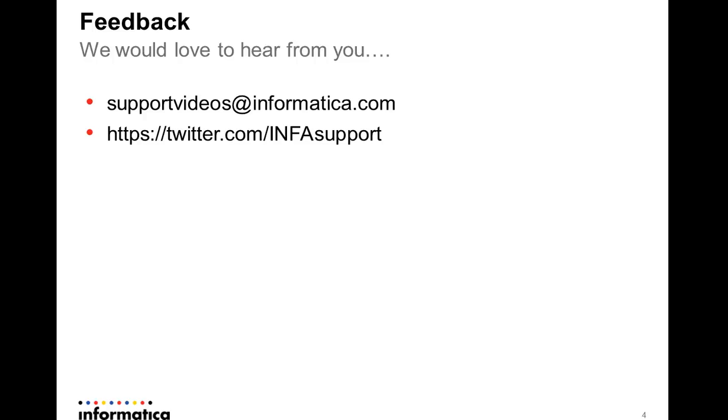We would love to hear from you. Please get in touch by support videos at informatica.com or by Twitter, Info Support. Thank you.